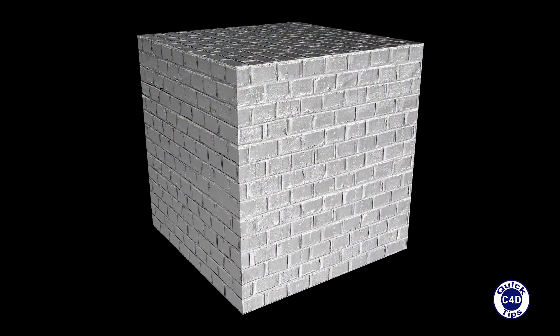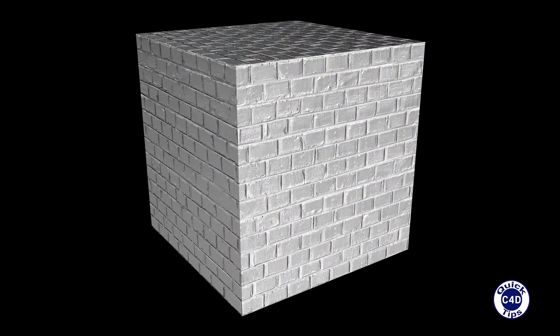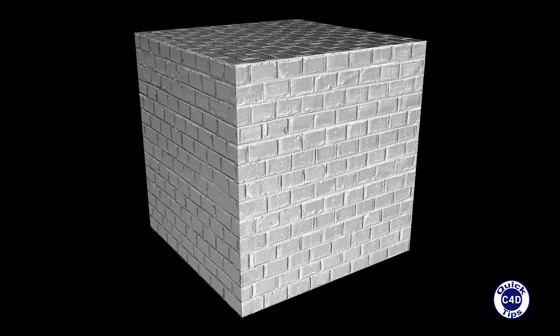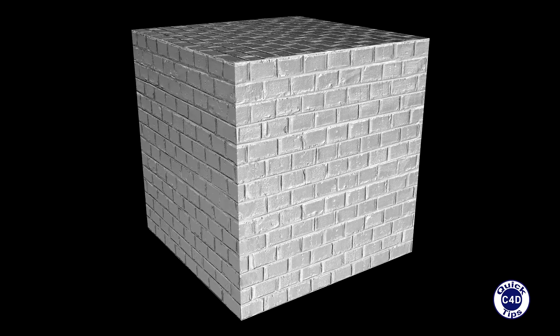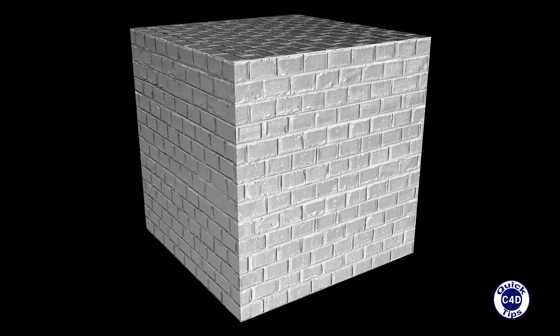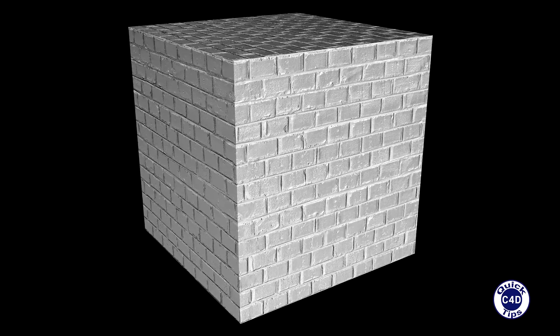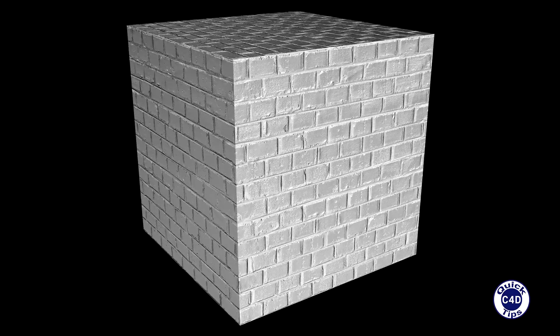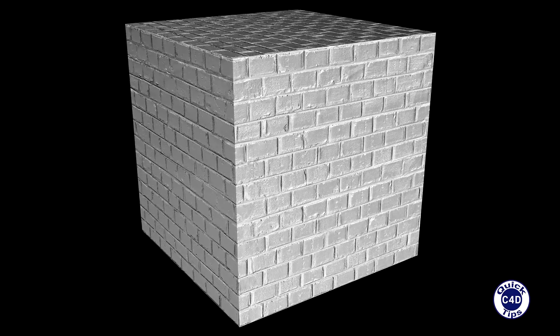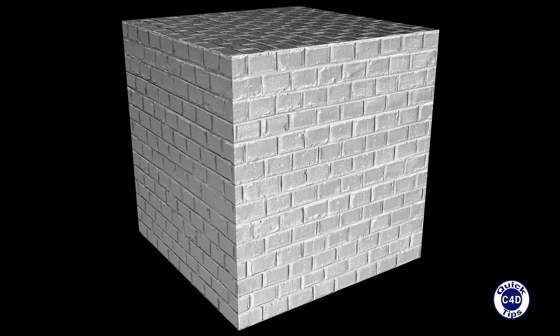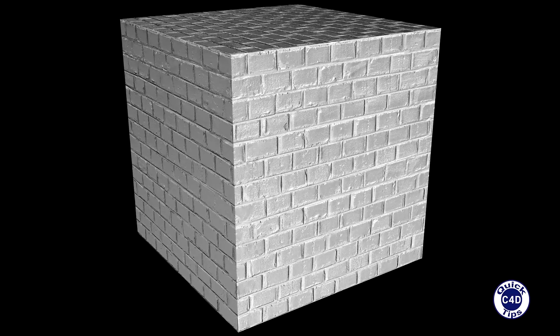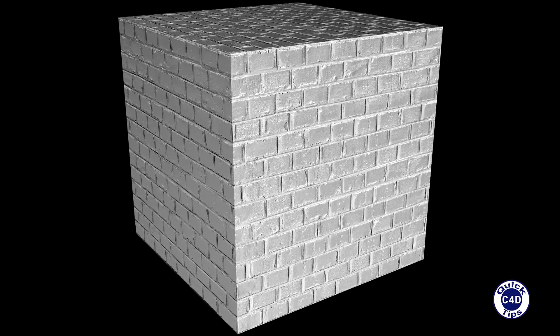Normal mapping is a technique for simulating bumps, bulges, grooves and scratches on the surface by manipulating surface normals when doing lighting calculations without physically altering the surface geometry. Normal mapping assumes that the surface normals are provided via a normal map, an RGB image that stores not only the height values of the texture as a bump map, but also the direction of the surface normals for each pixel.